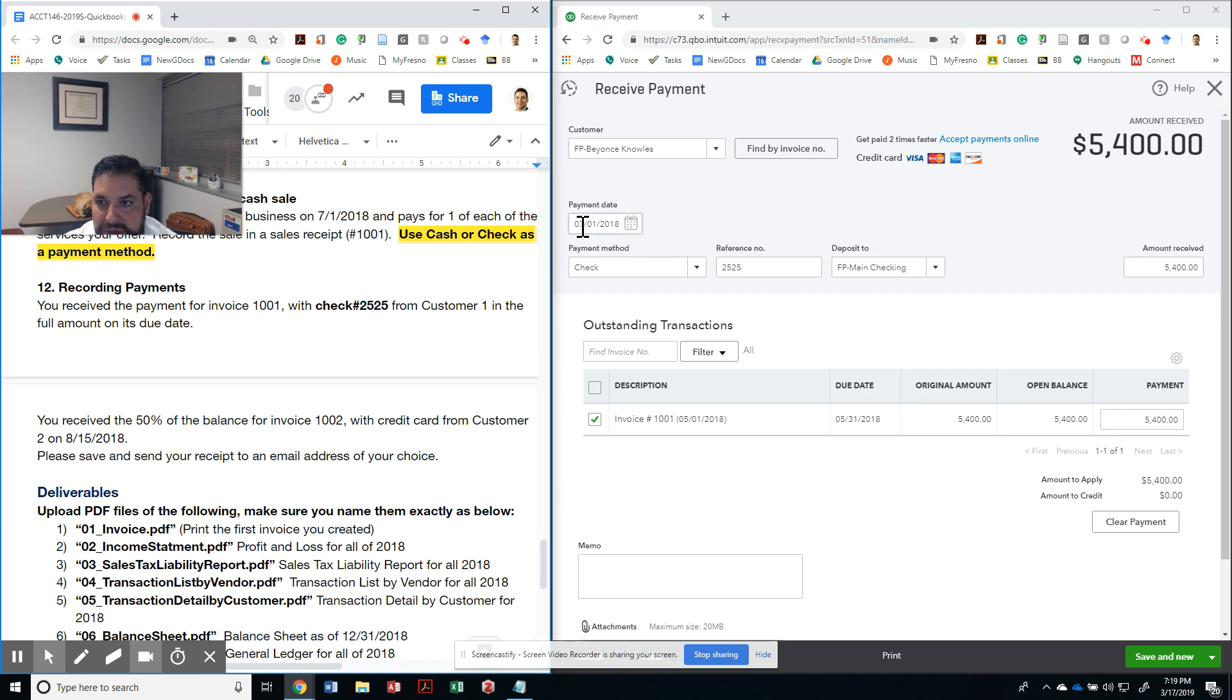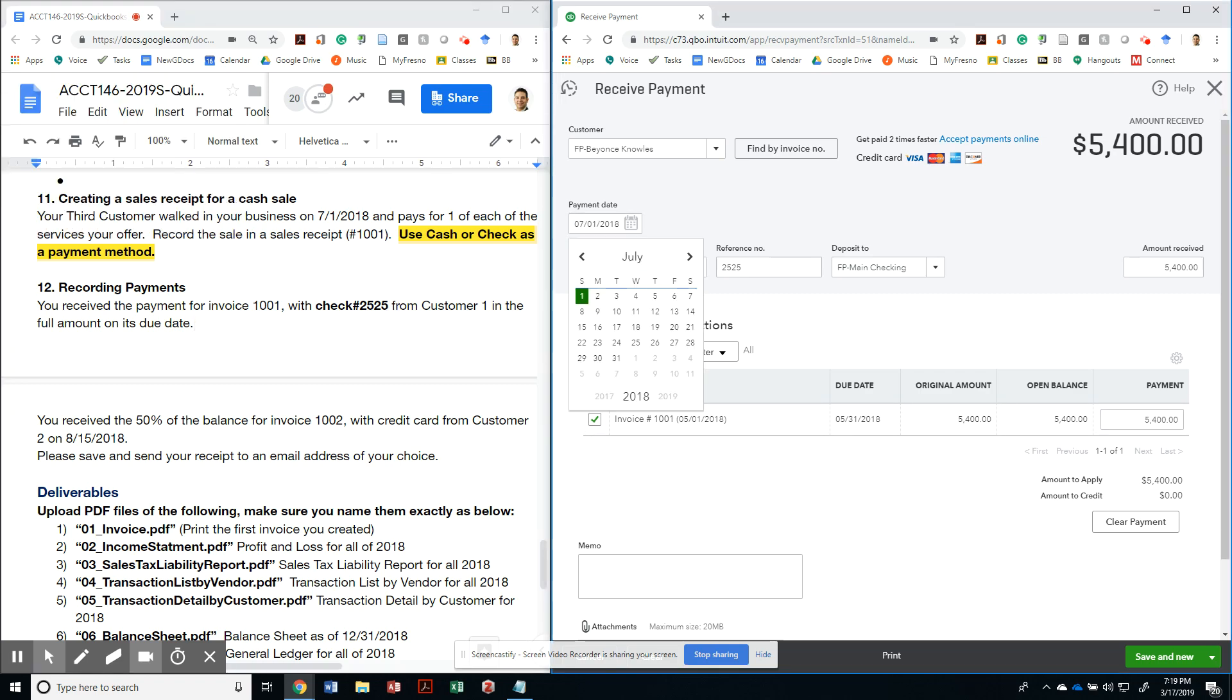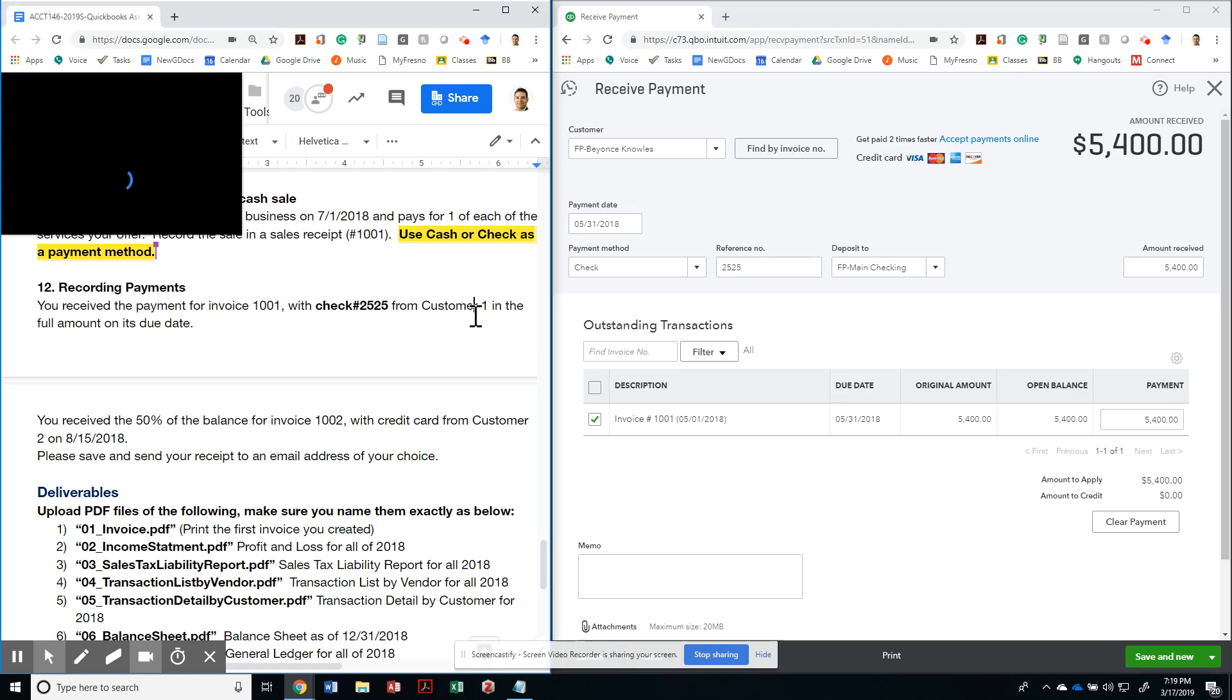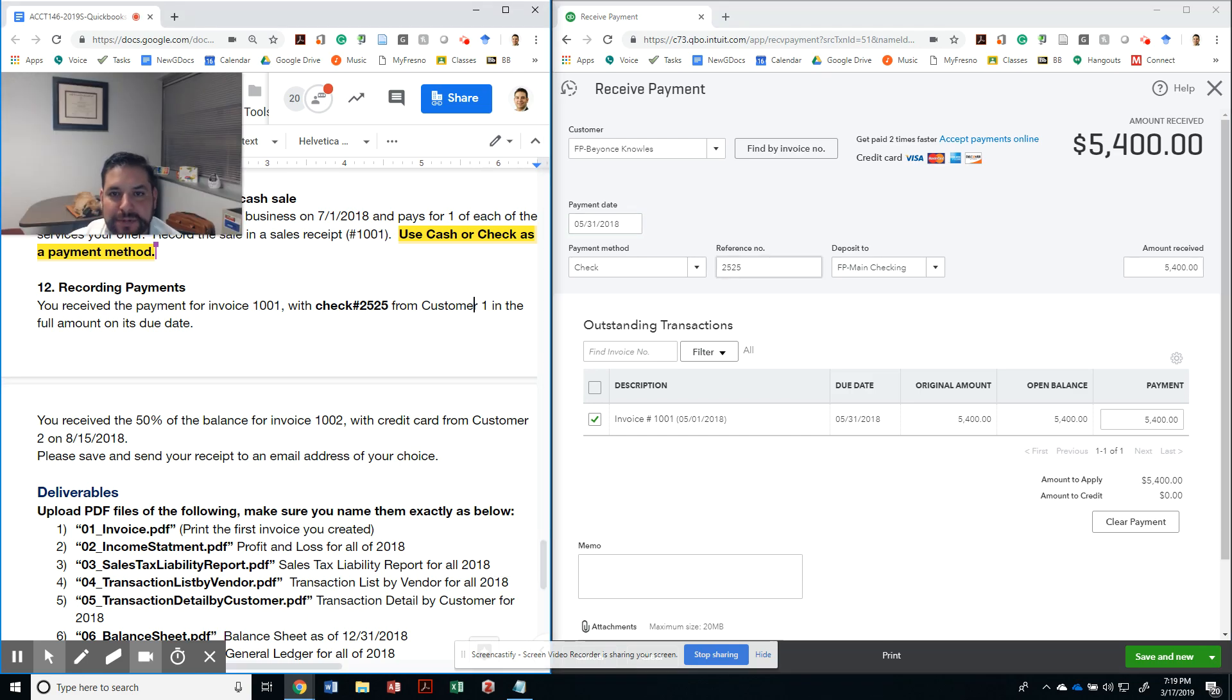Let's make sure we record it as 5/31/2018. So Beyonce came in and gave me a $5,400 check. Isn't that exciting? Well, this is make-believe, she actually didn't come in.